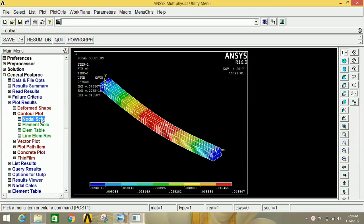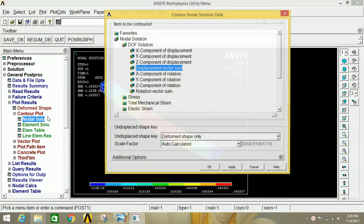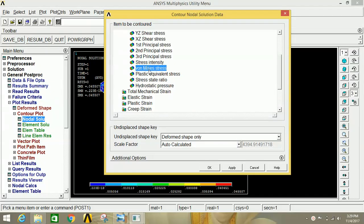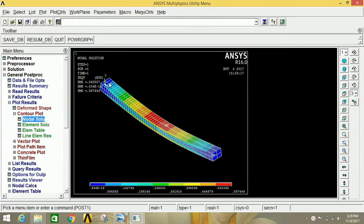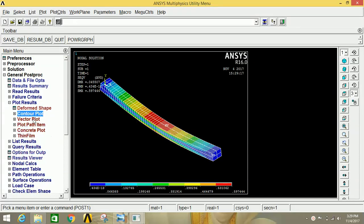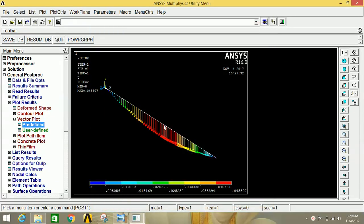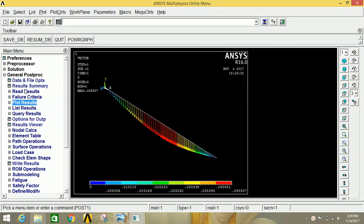If you want to see the stress, go to Nodal Solution, click on Stress, bring down the tree and click on Von Mises stress, then click OK — you can observe how the stress is acting. If you want to see the vector diagram, click Vector Plot, then Predefined, and click OK — this is the vector plot. In this way you can see various results.